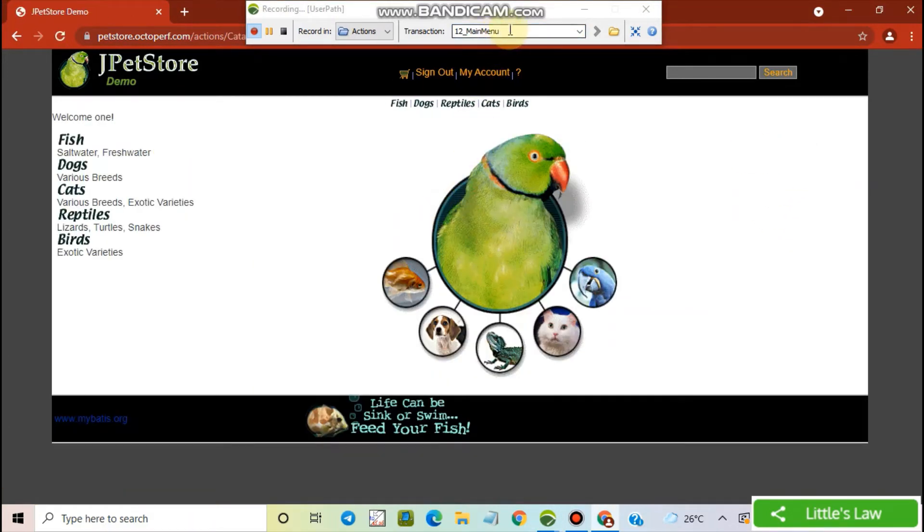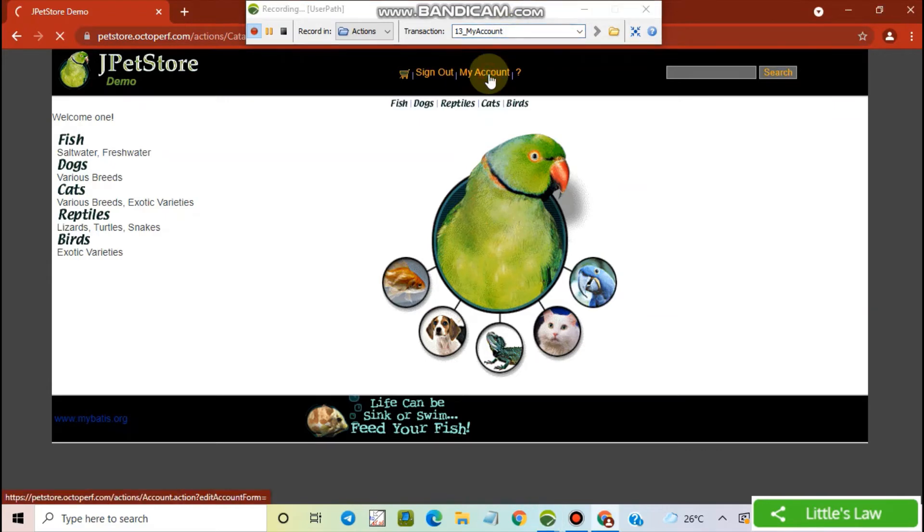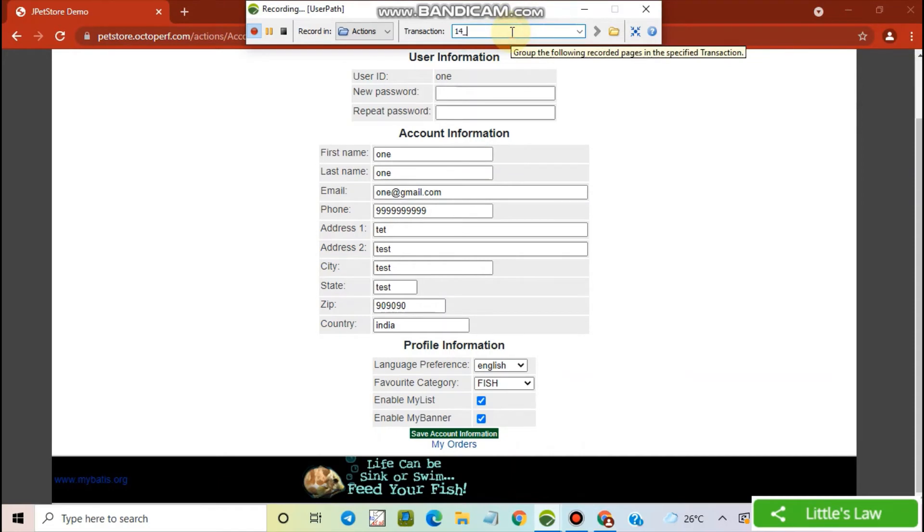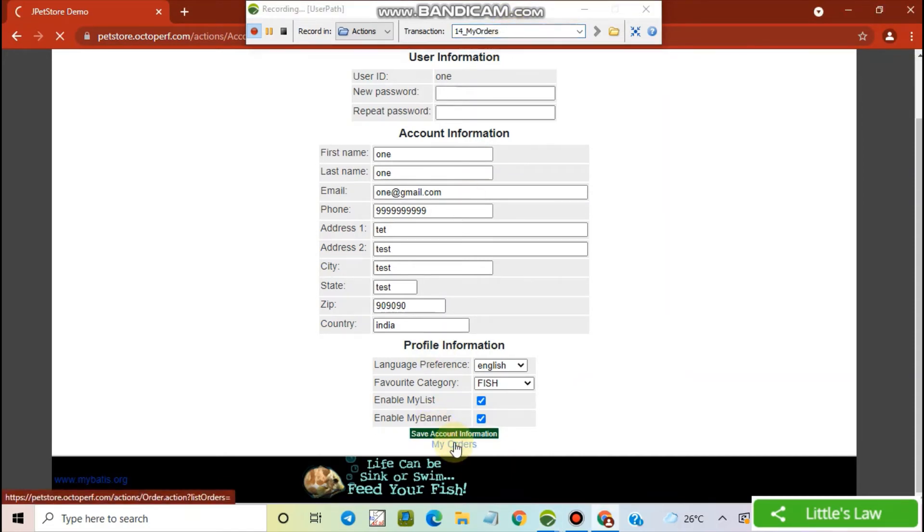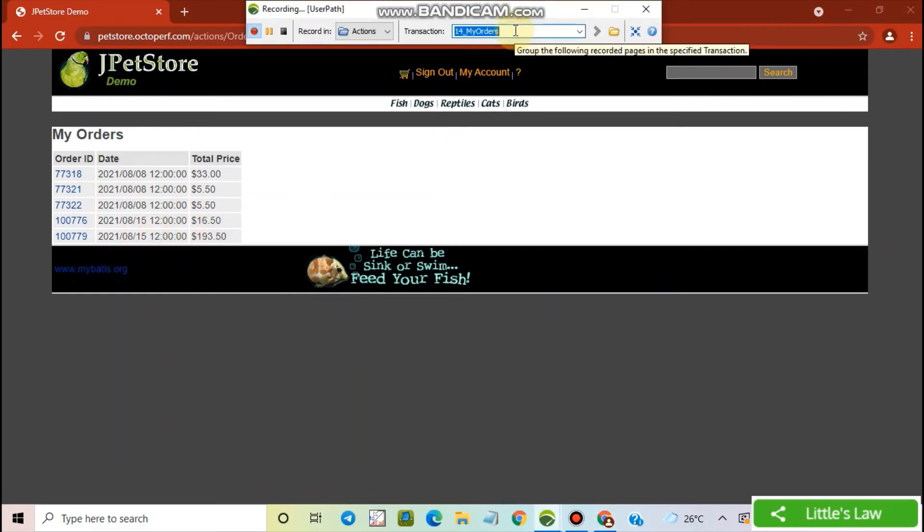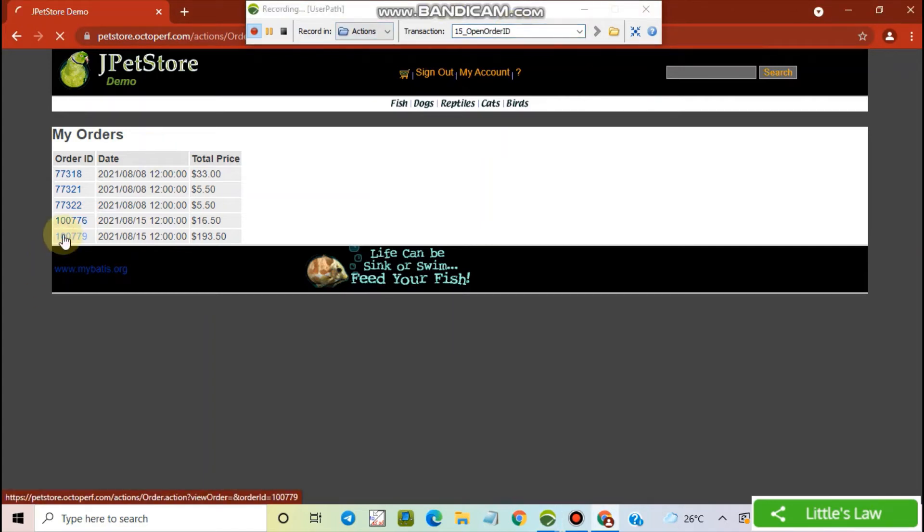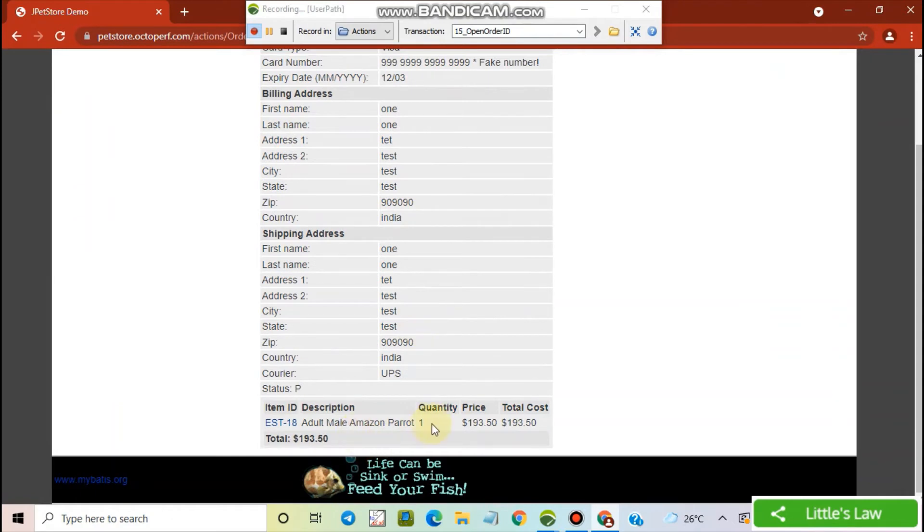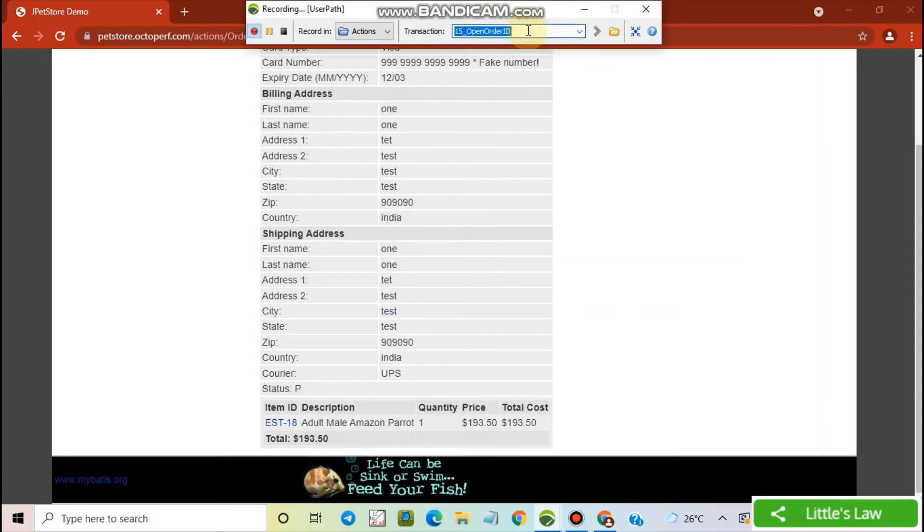And let's check the cart once. Let's go to my orders. I'm opening the order ID. And here we can see the quantity is one. So let's now sign out.